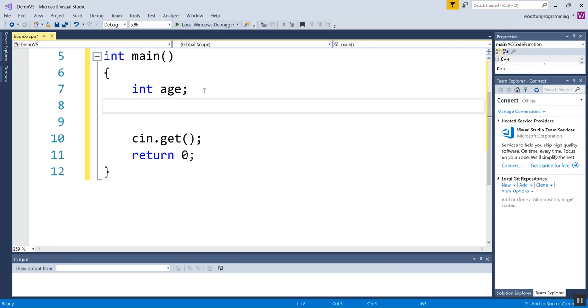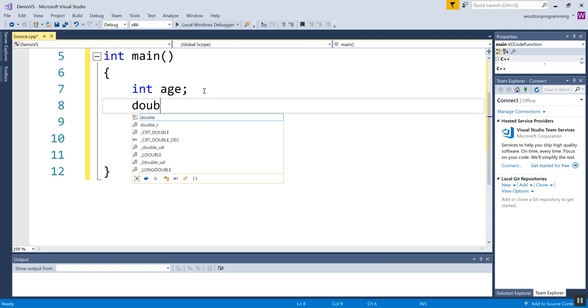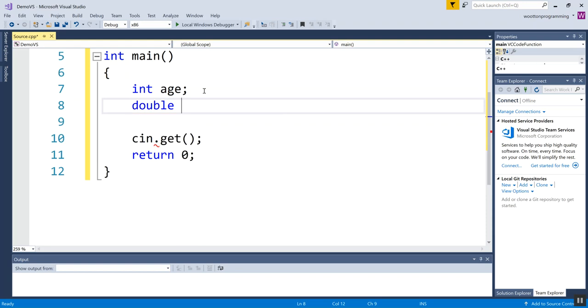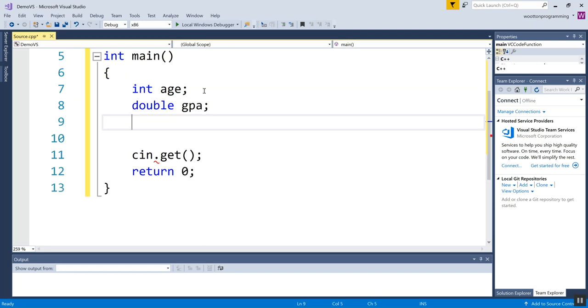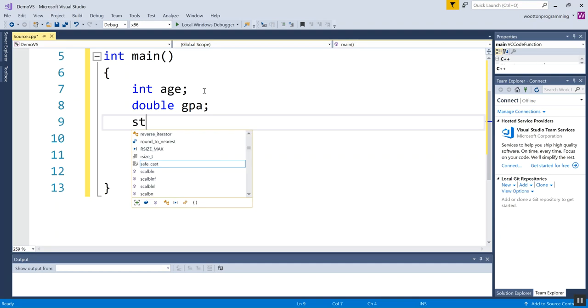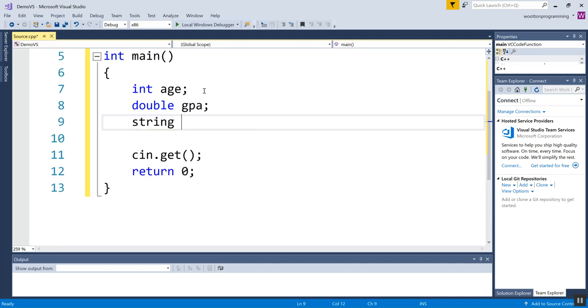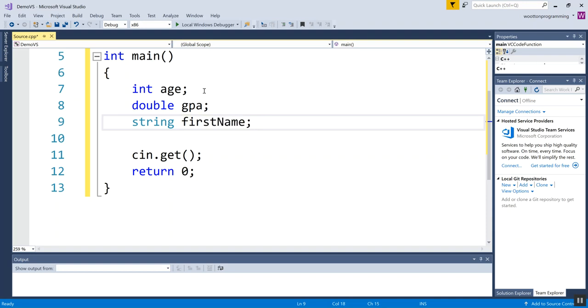So there's a variable for age. If I wanted to store my GPA, that would probably be a double because it'll have a decimal and I'll call it GPA. If I wanted to store my first name, that would probably be a string. If I have something like first name where it's actually two words, I can't put a space in the name. So I have two options. I can use an underscore. Or, what I usually do is I capitalize the first letter of the next word and that's called camel case because it has a hump.